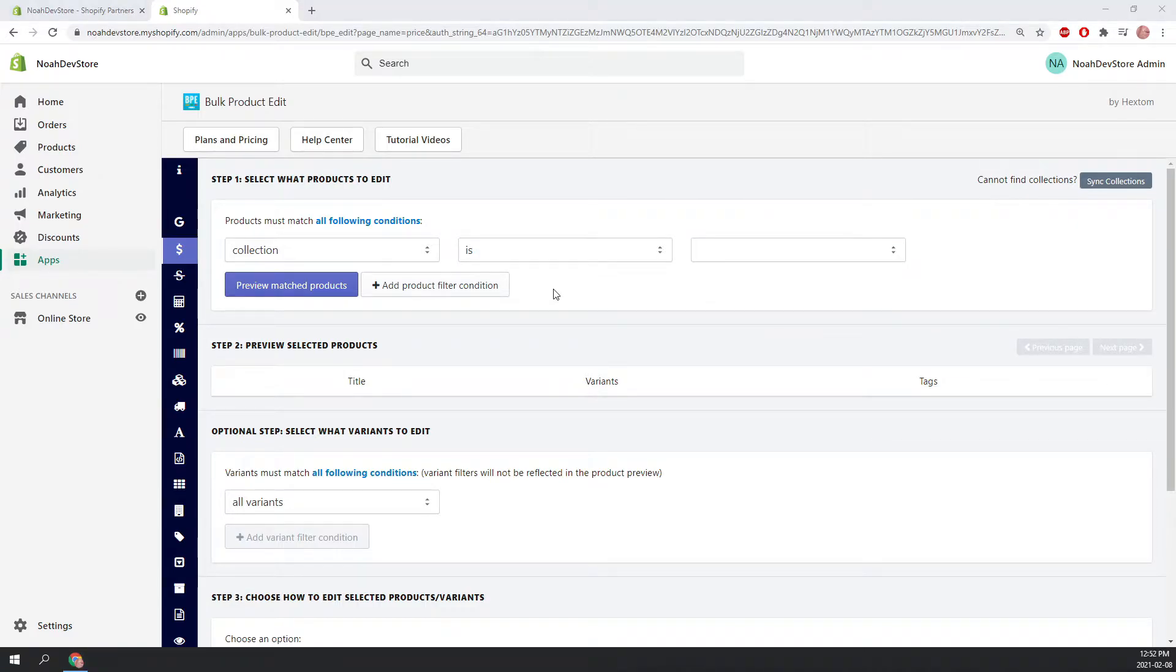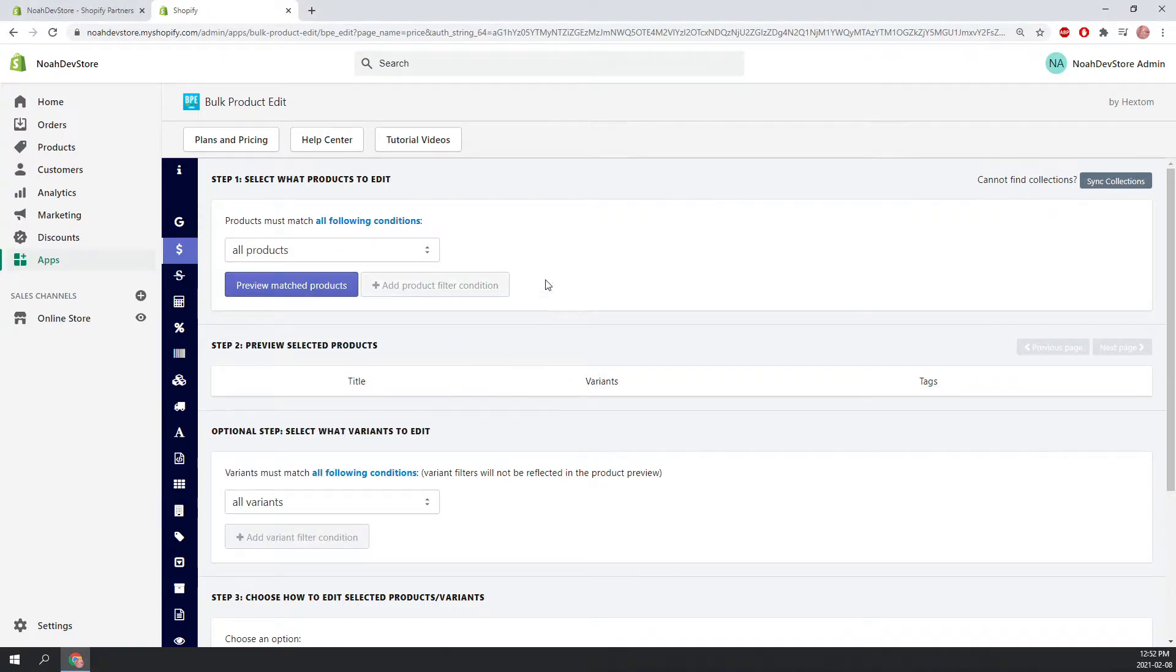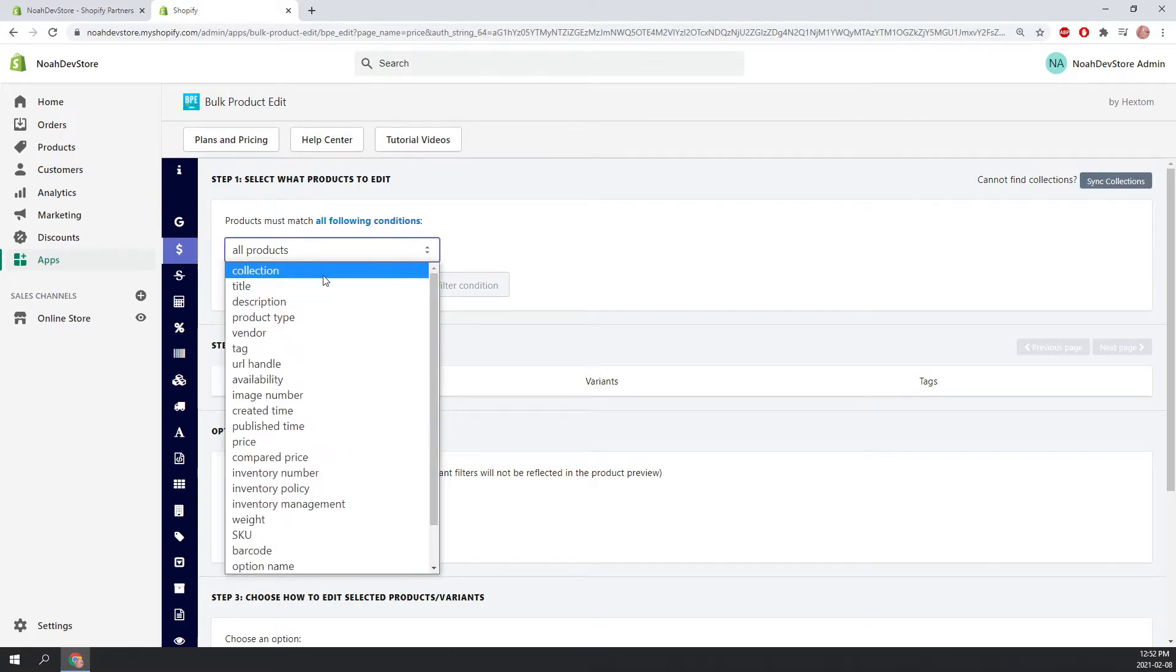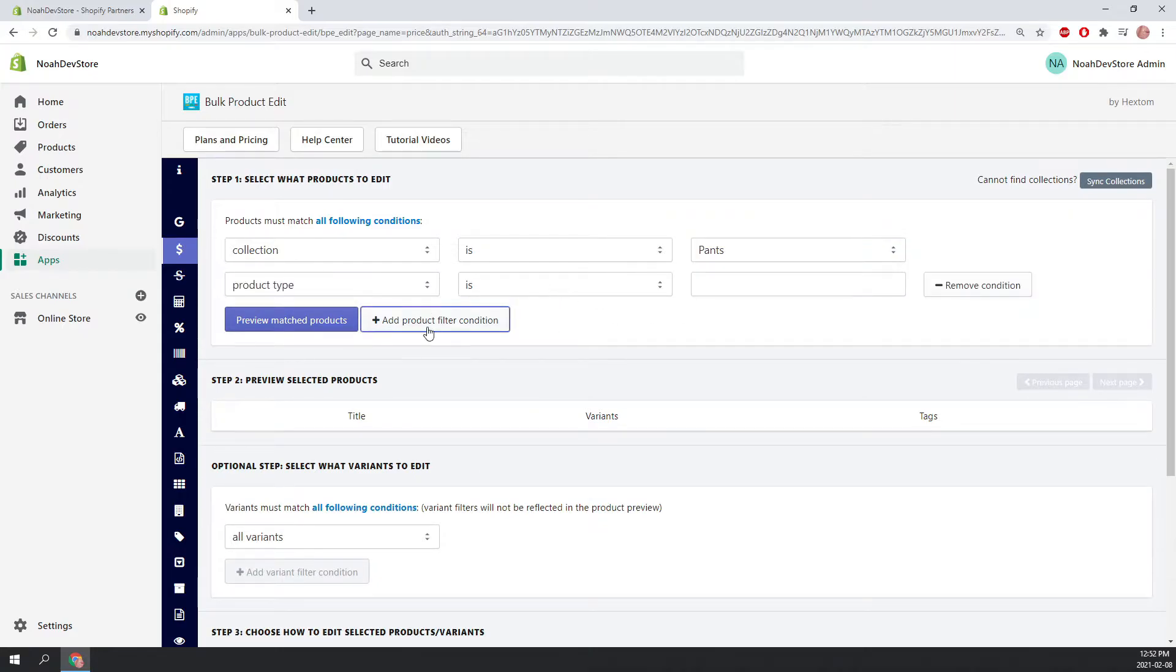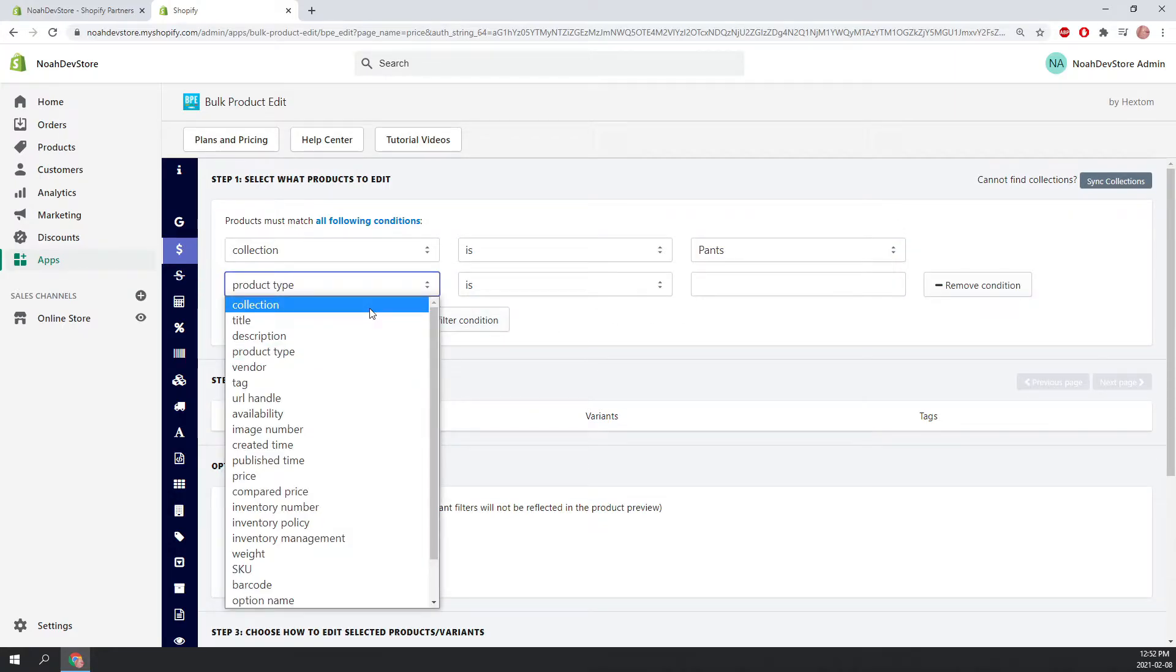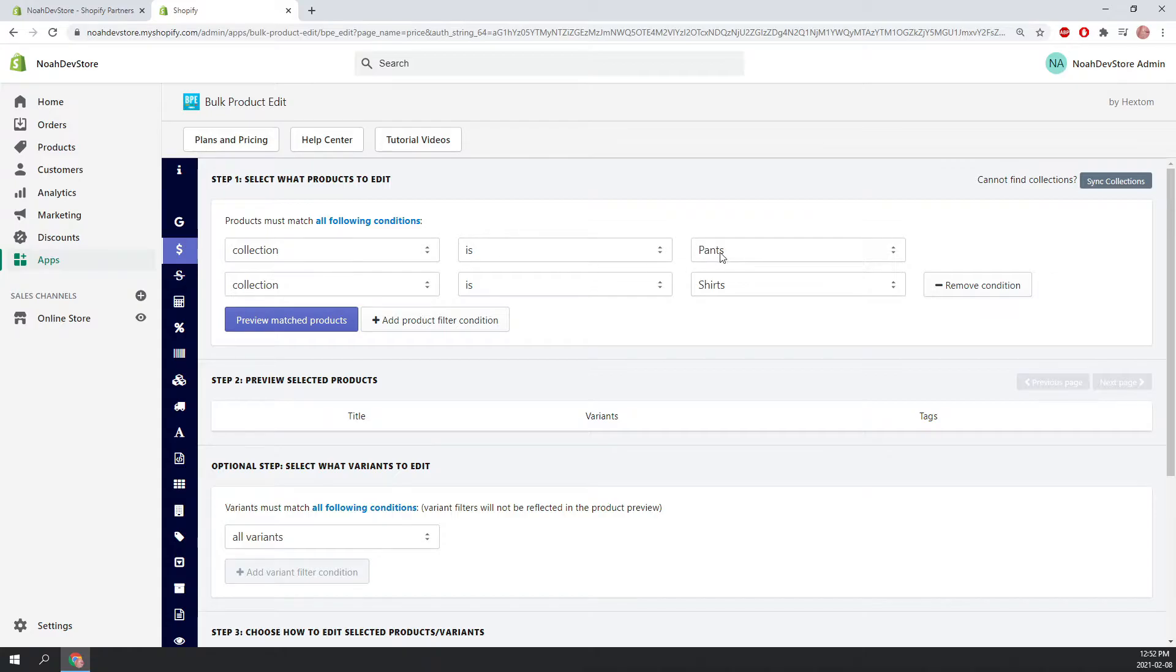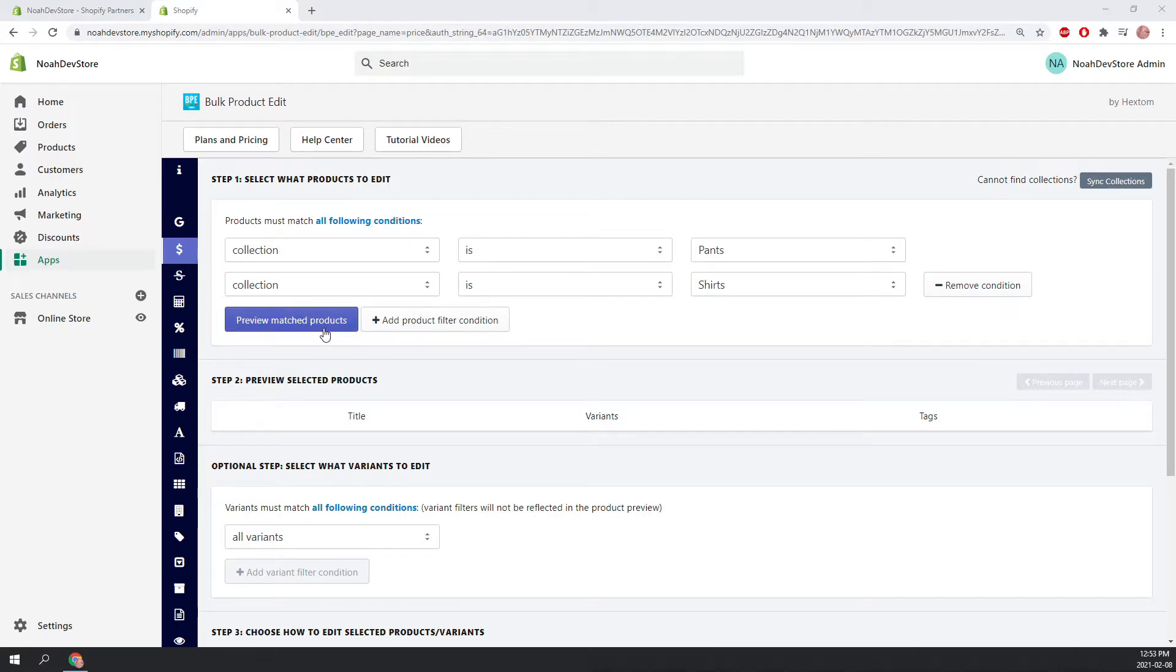Next, we're going to select which products we want to edit. We could pick all products, and this would edit all the products in your store. We're going to pick collection is pants. But we're also going to add another filter condition, and we're going to say collection is shirts. So this will pick all the products that is in the collection pants and is also in the collection shirts. This is because the current condition here is products must match all of the following conditions. And usually products are not in pants and also in shirts. So let's preview the match products and see what comes up.